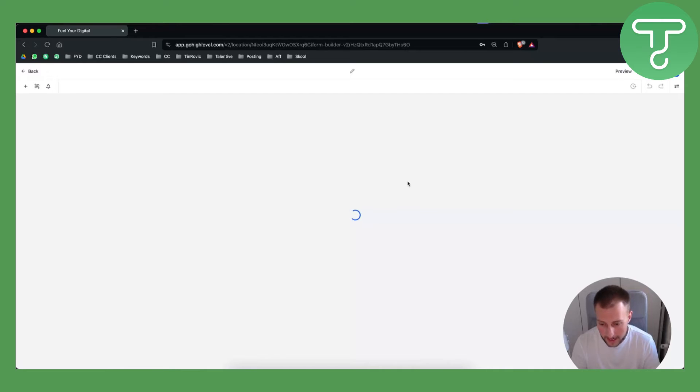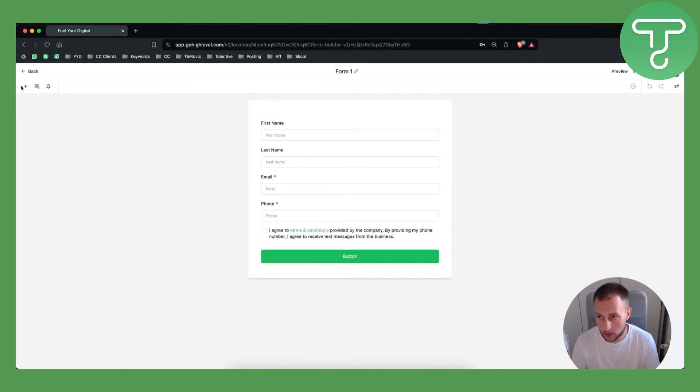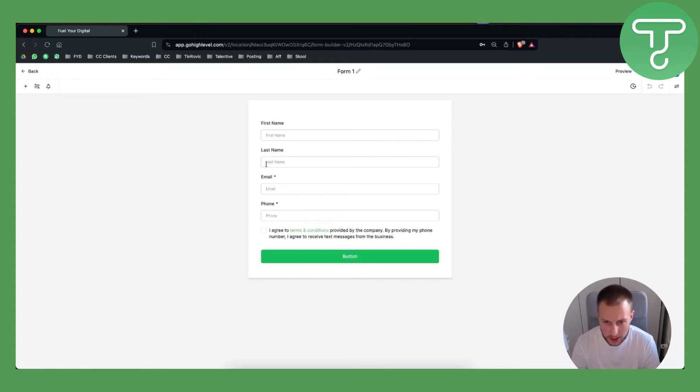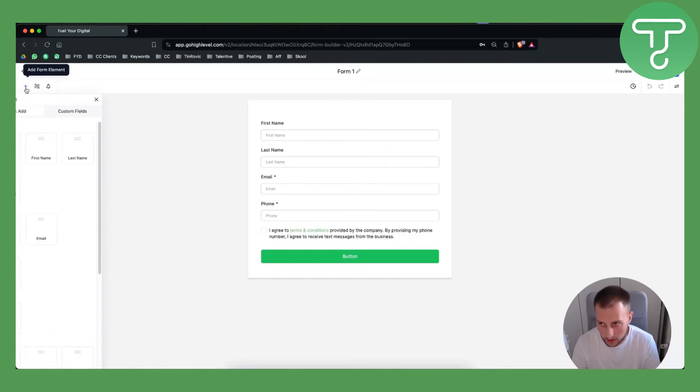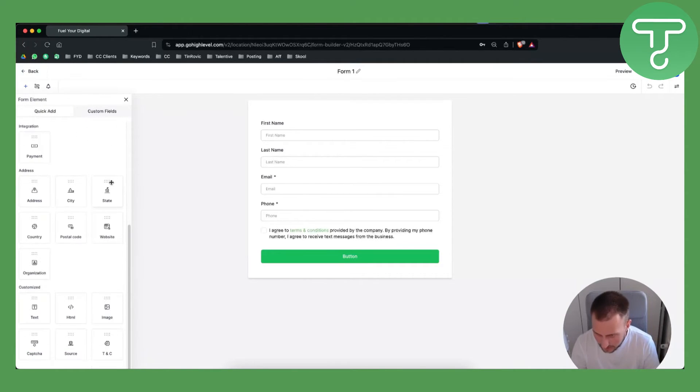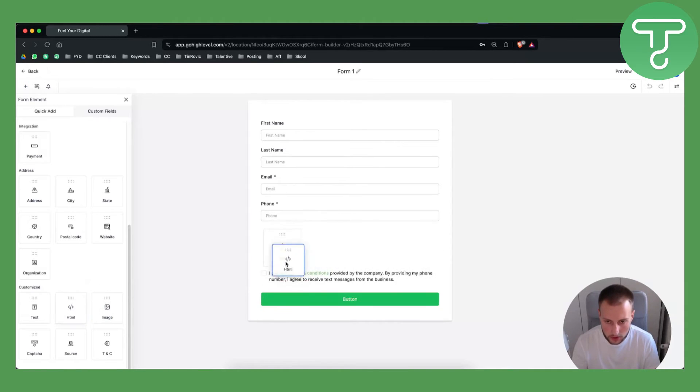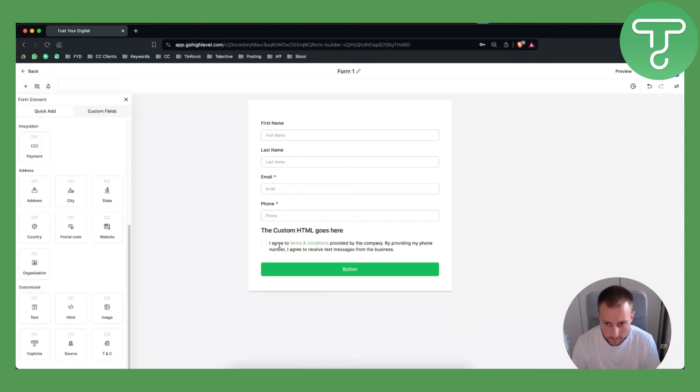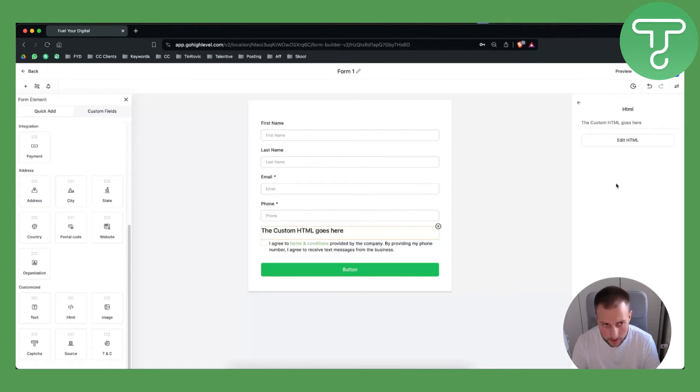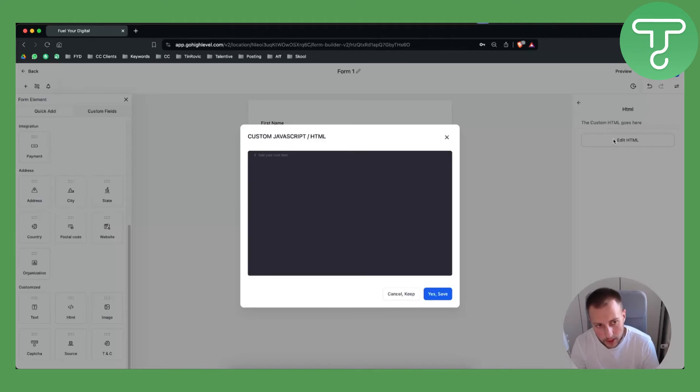Once you click edit on the form that you want to add a custom code to, you can go here on the plus sign. GoHighLevel changed a little bit how the forms look like, but if you scroll down you have HTML files. You can click here and as you can see we can edit the HTML which is really awesome.